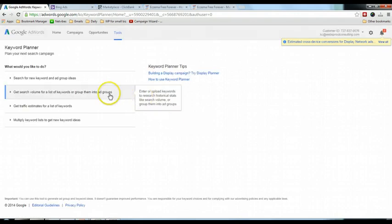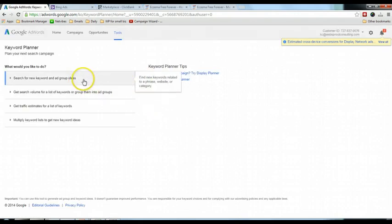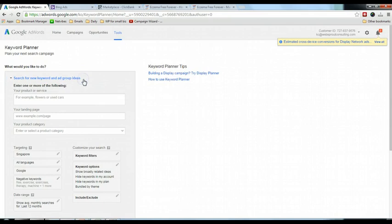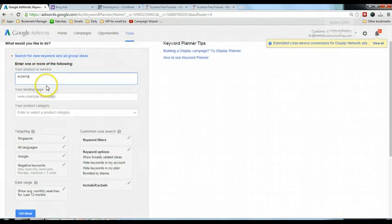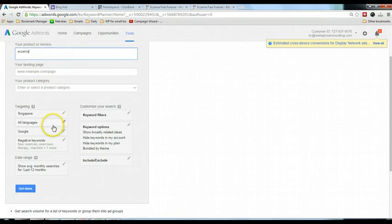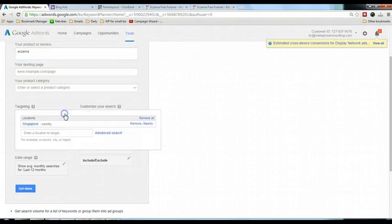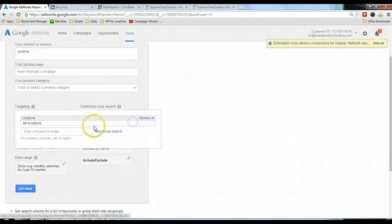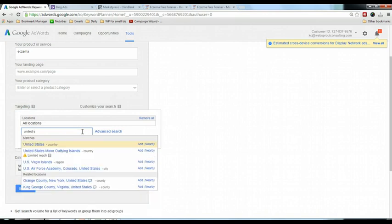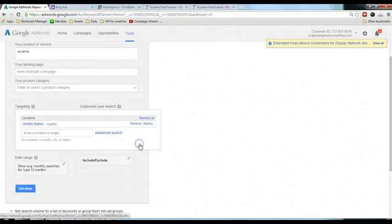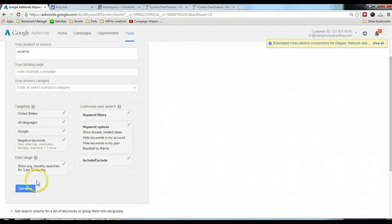Once you sign in, click on this one and type in the keyword that you are targeting. For me right now, this example is asthma, so I'm going to type in asthma. For the country, select United States, add, and click get ideas.